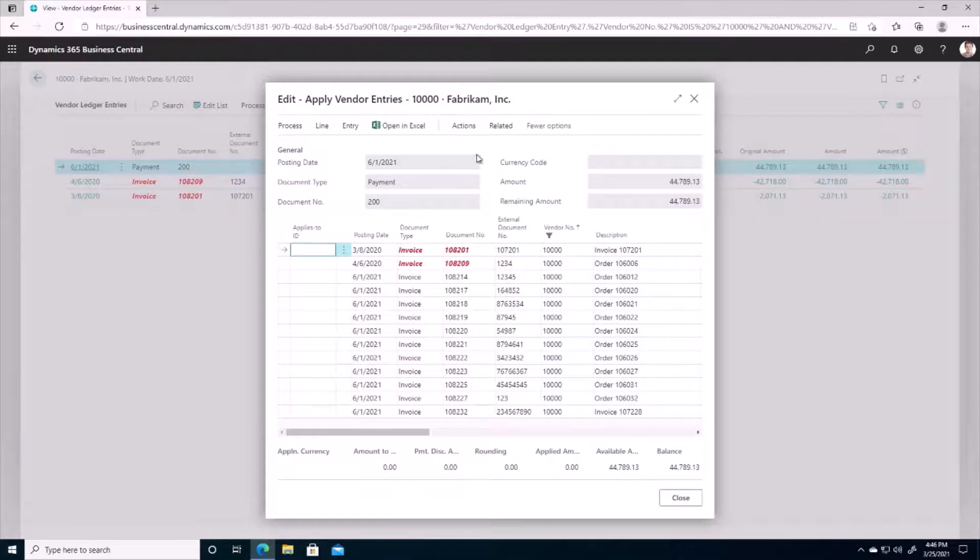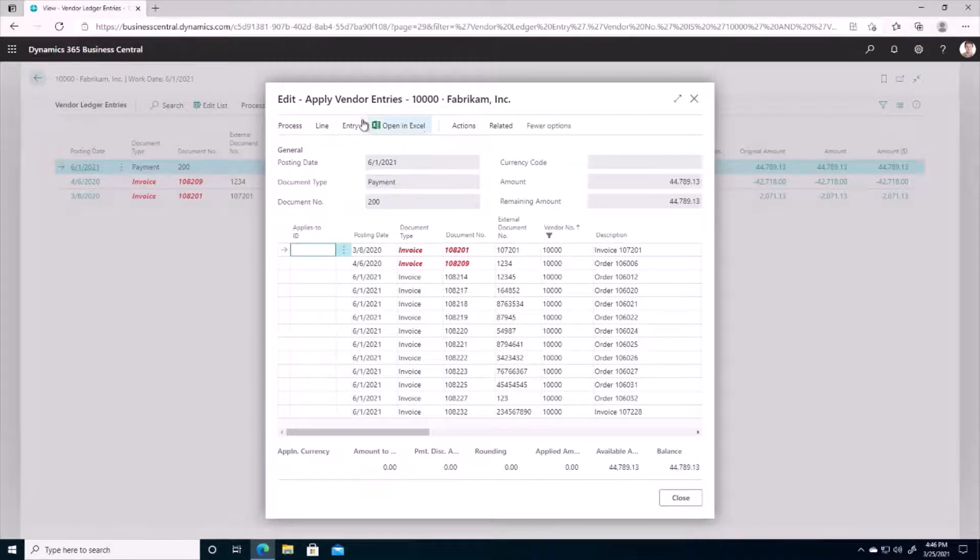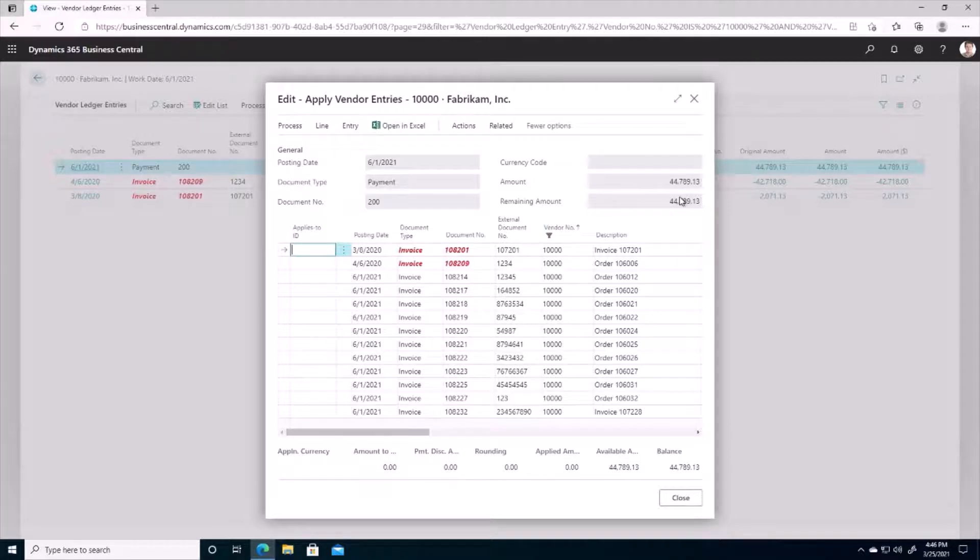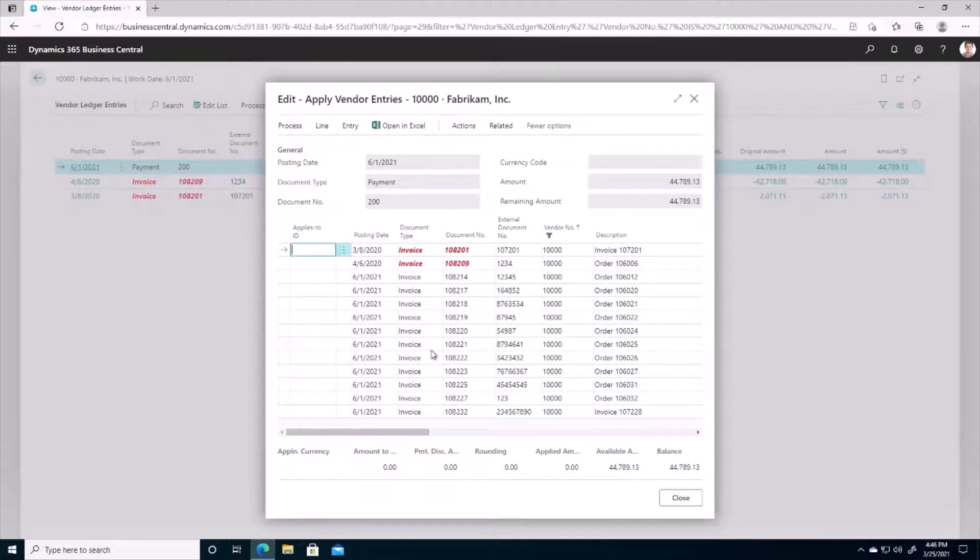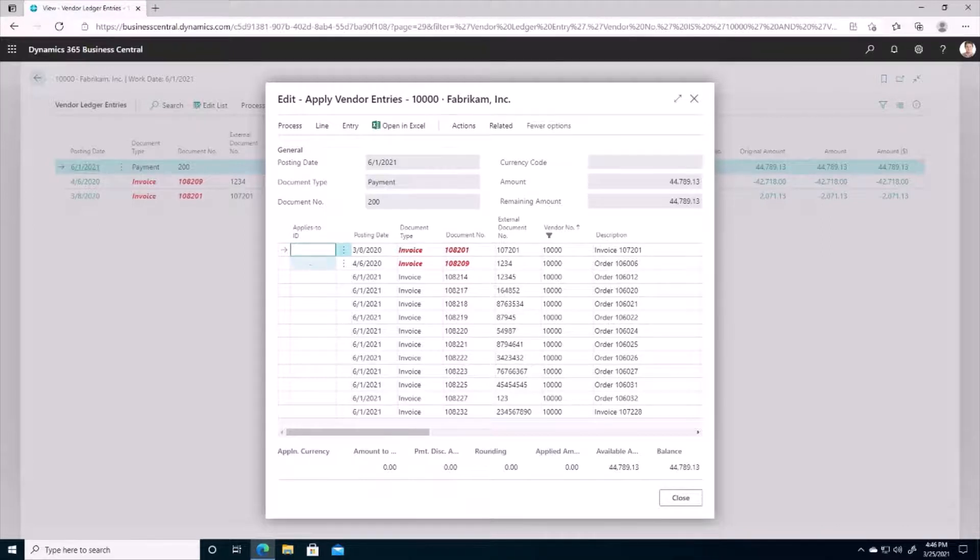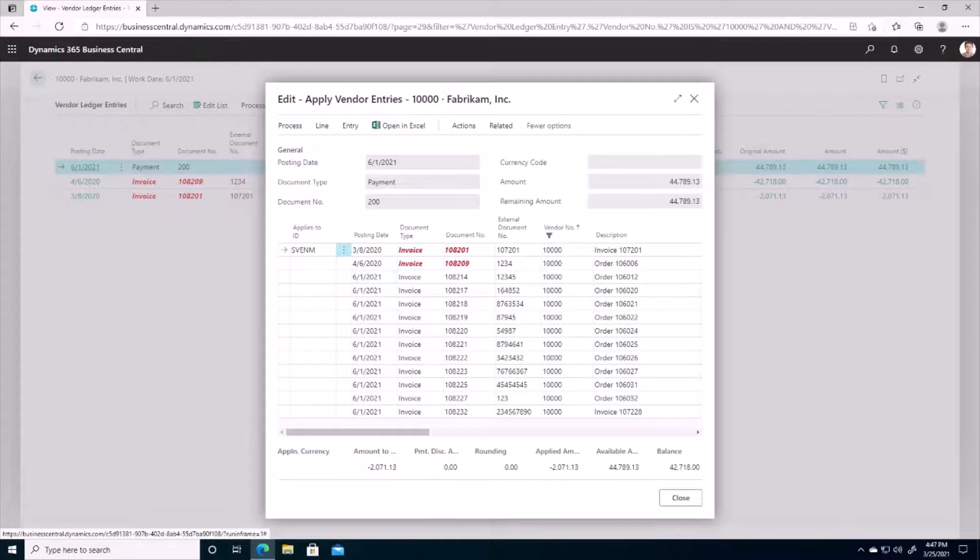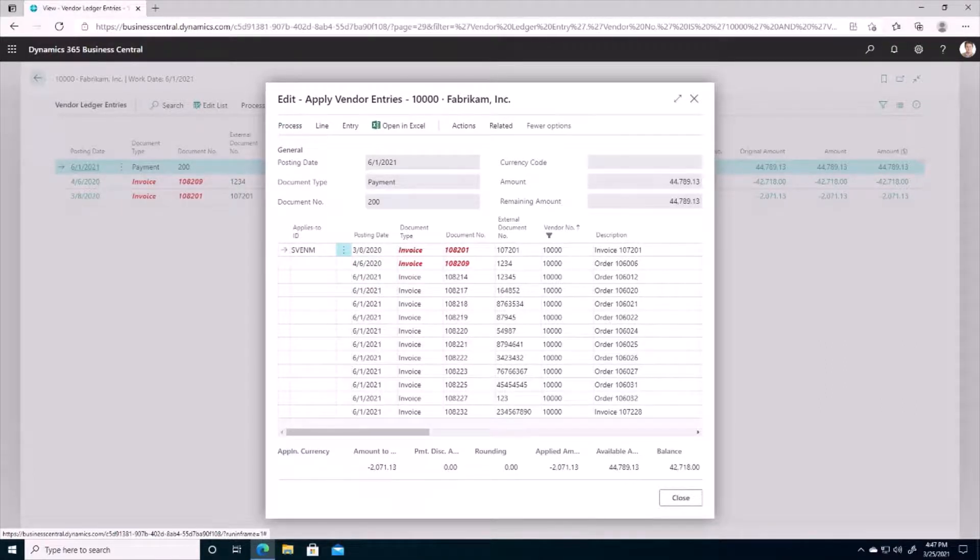So we're greeted with a very similar window that we would have saw on our payment application window, and so what we want to do is confirm the amount. So that's the amount of our payment and we can see there is a balance here. So to apply the payment to these invoices I'm going to use Process and set my Applies to ID, and this time it's going to use my user ID as the Applies to ID.